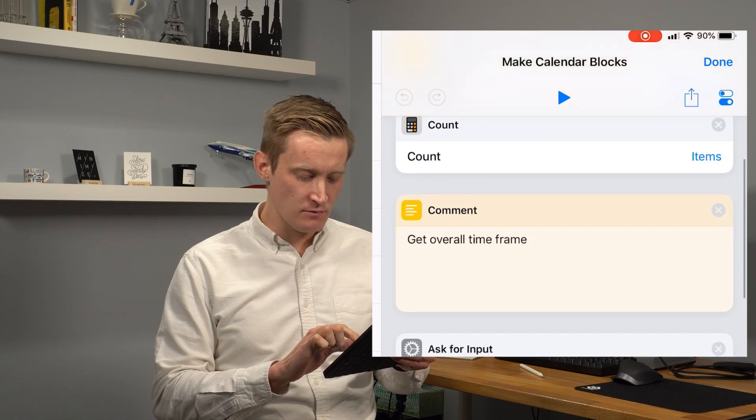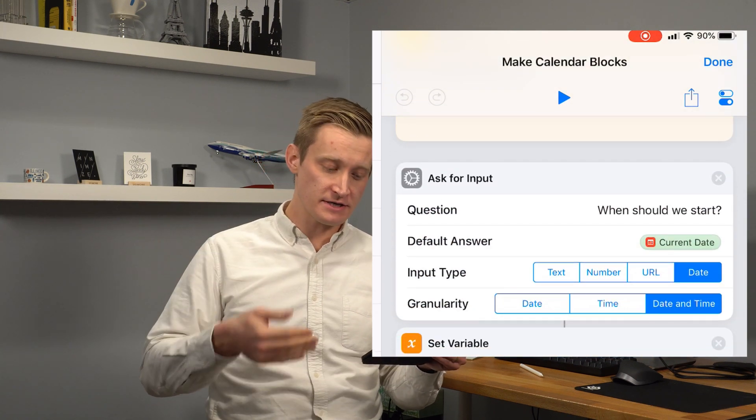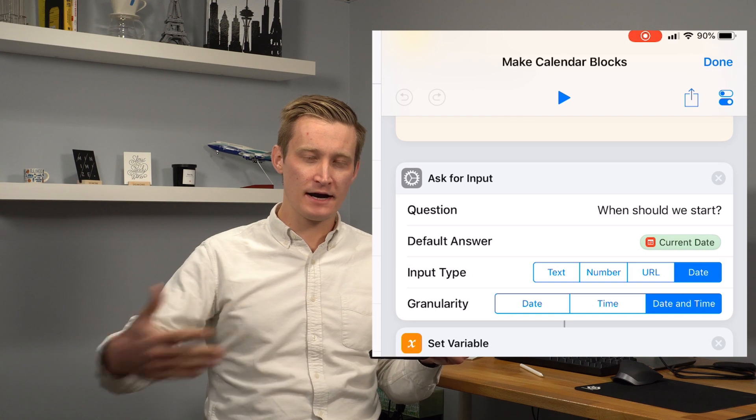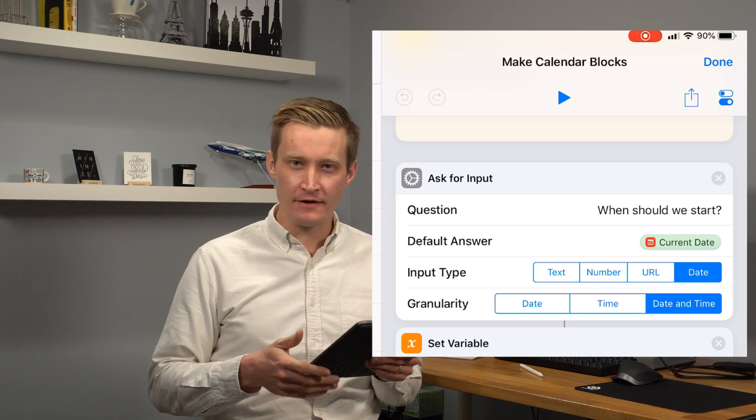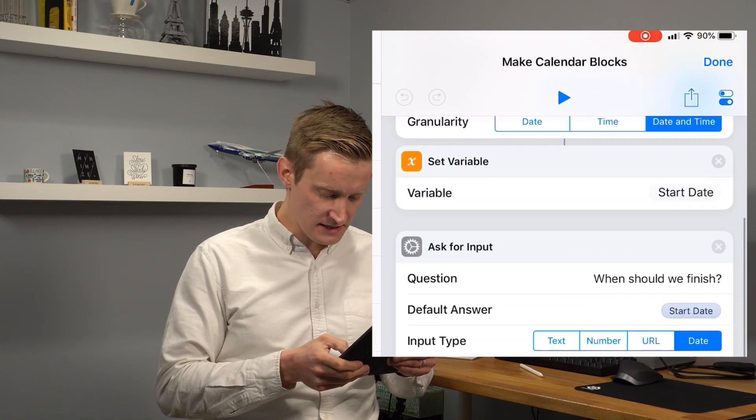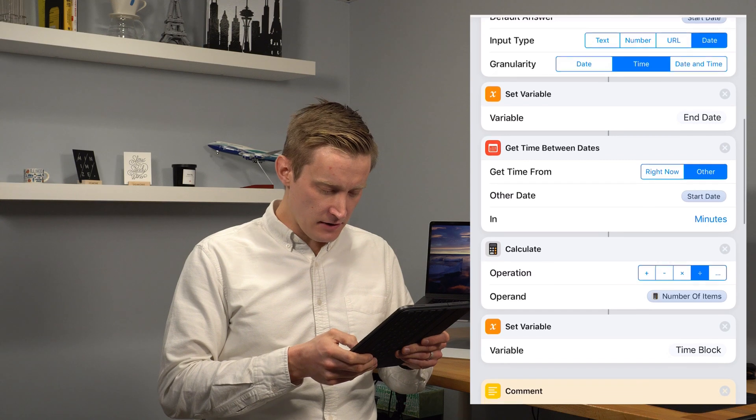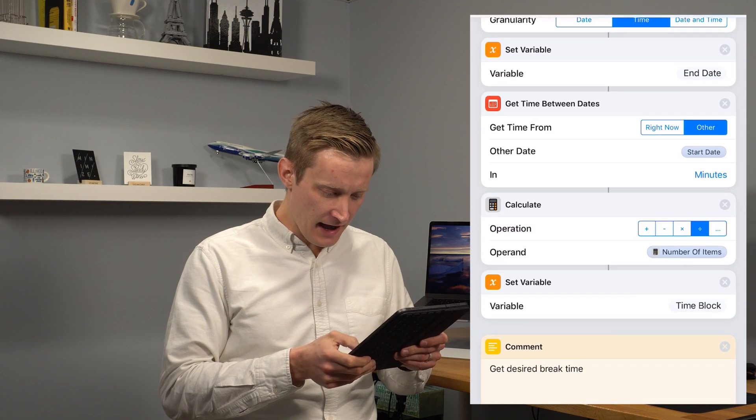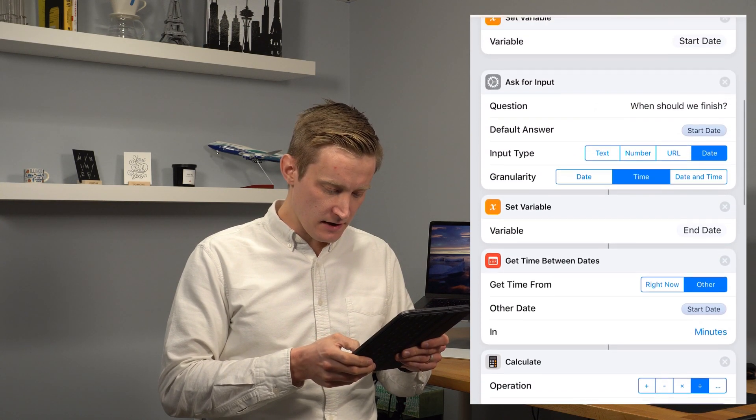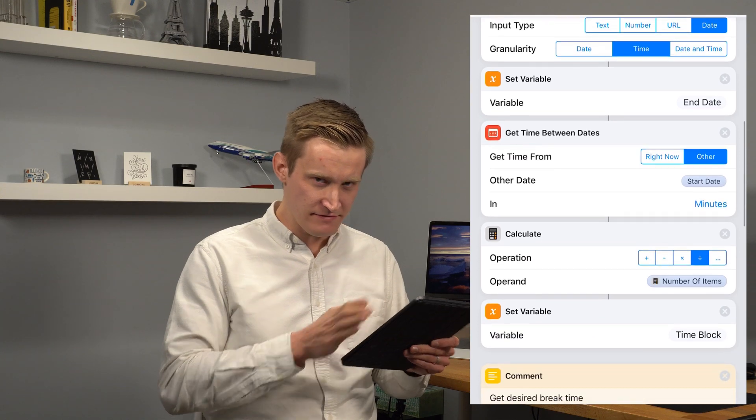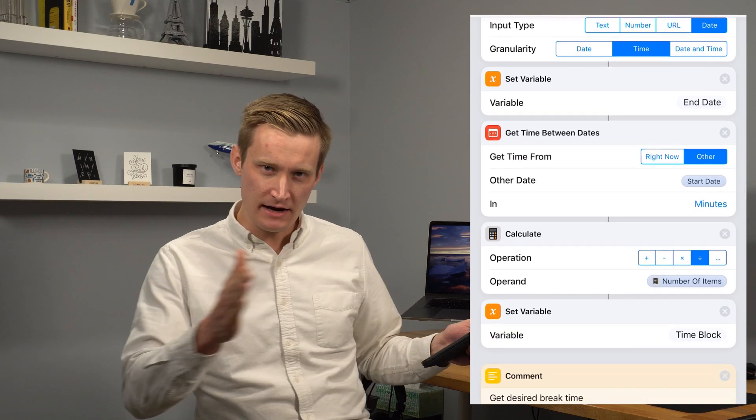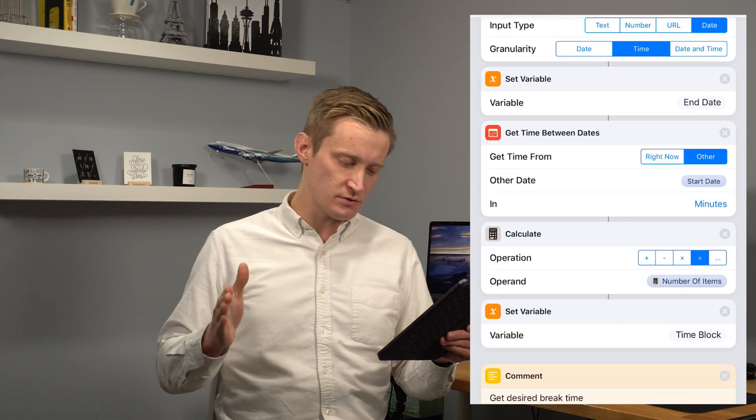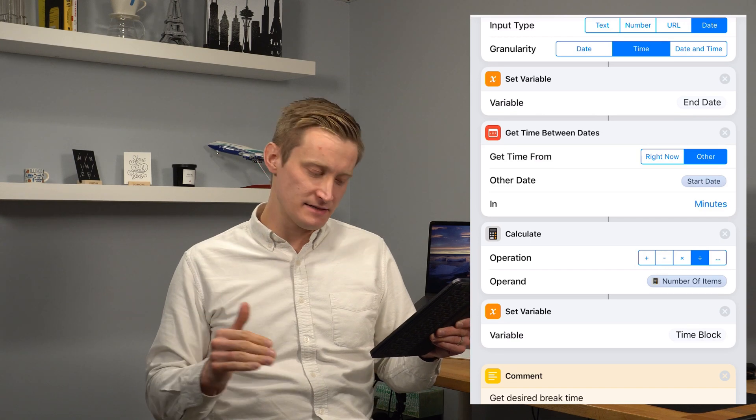Then we ask for the input of a start date and an end date so we know what kind of a time frame we're working with for this list. And we calculate then based on the number of items that we counted earlier, we divide that block of time up into time blocks in minutes.